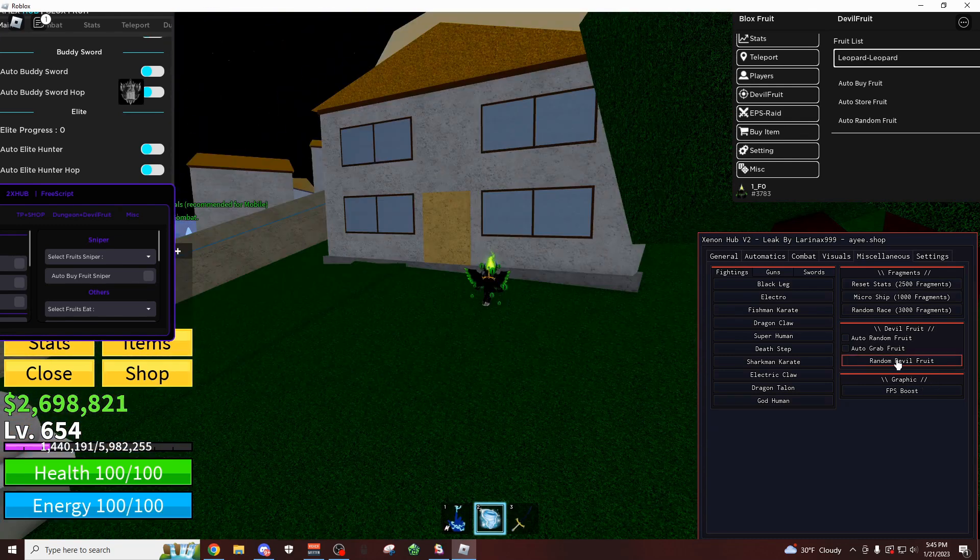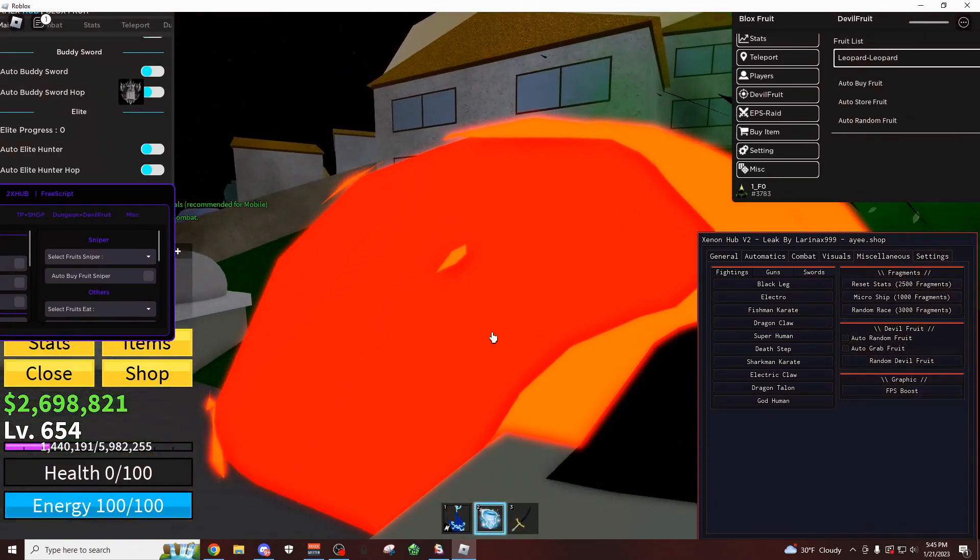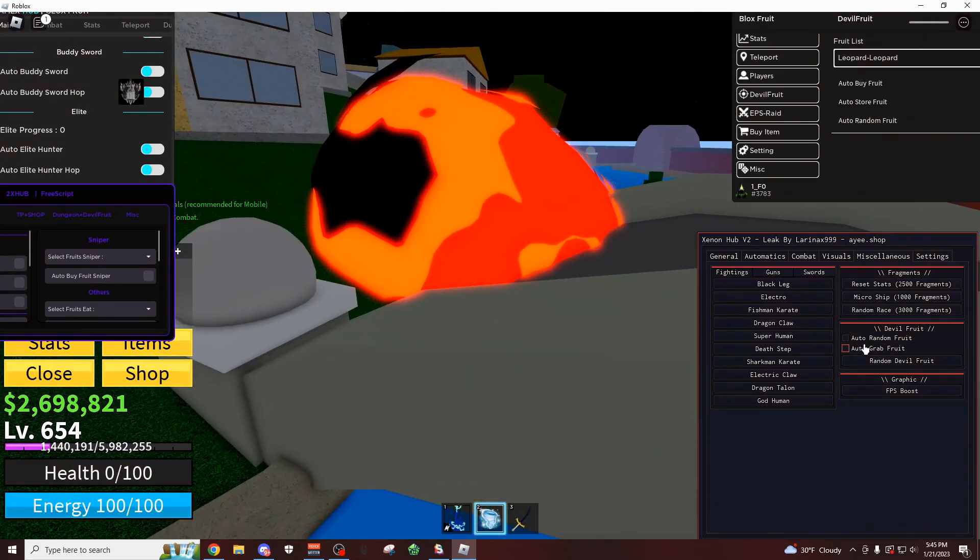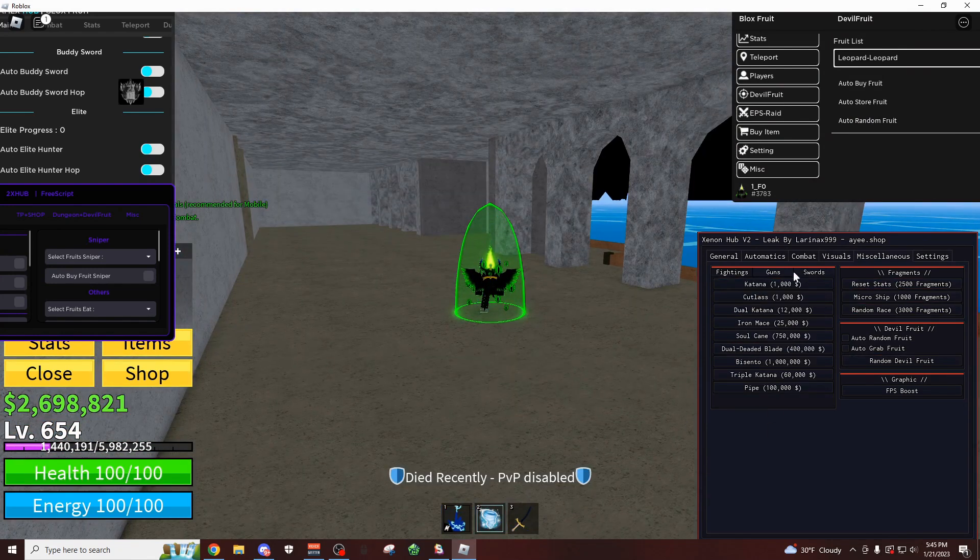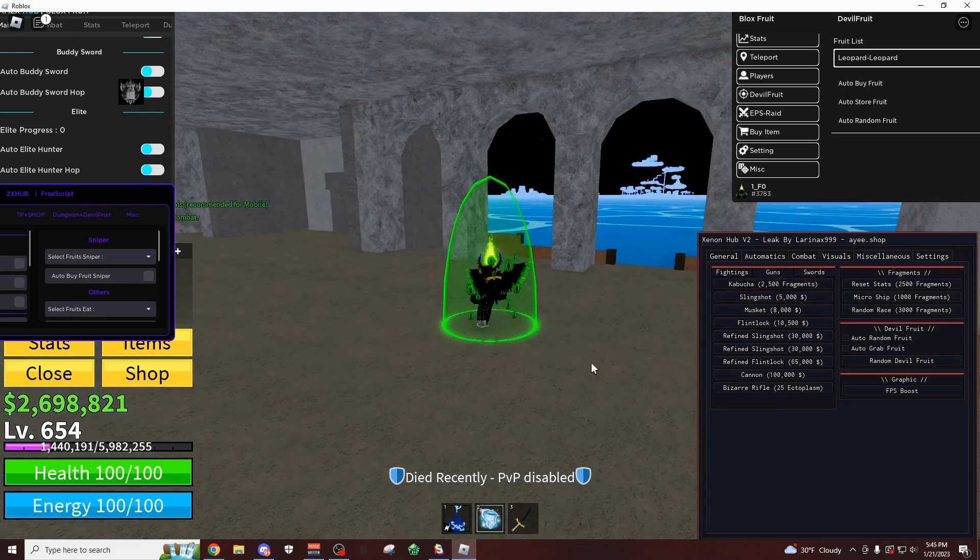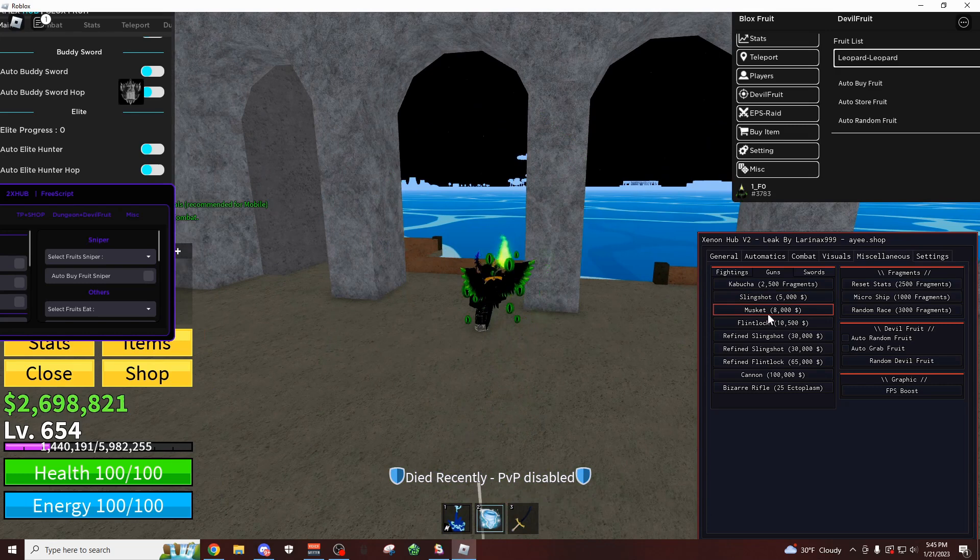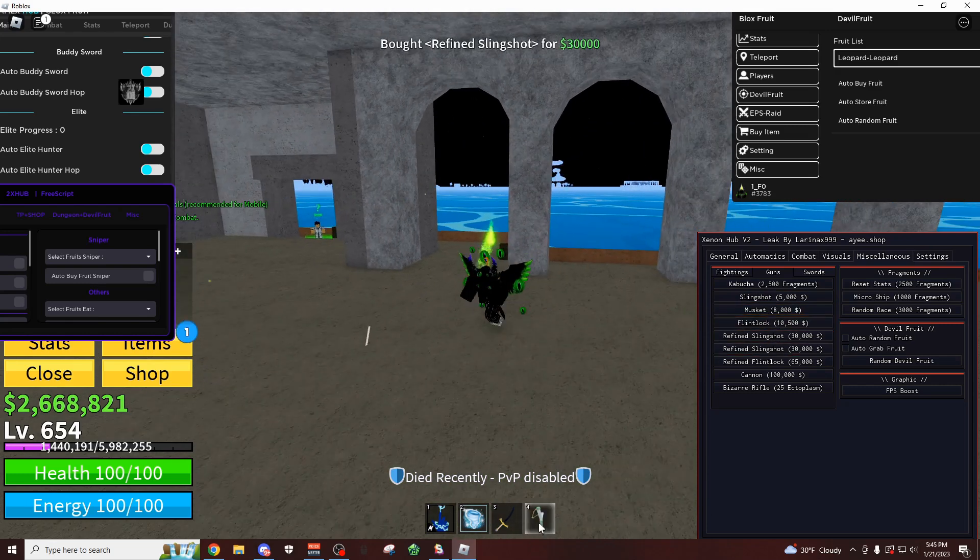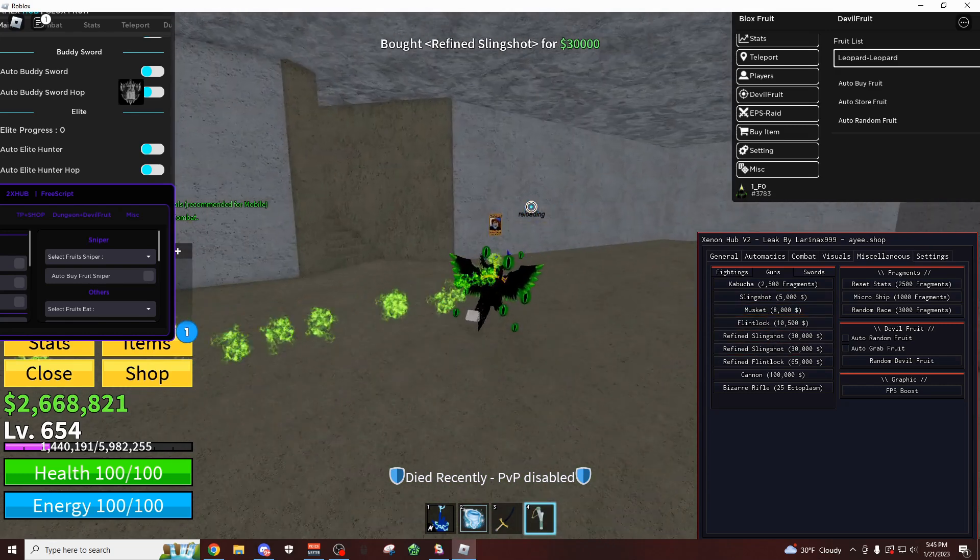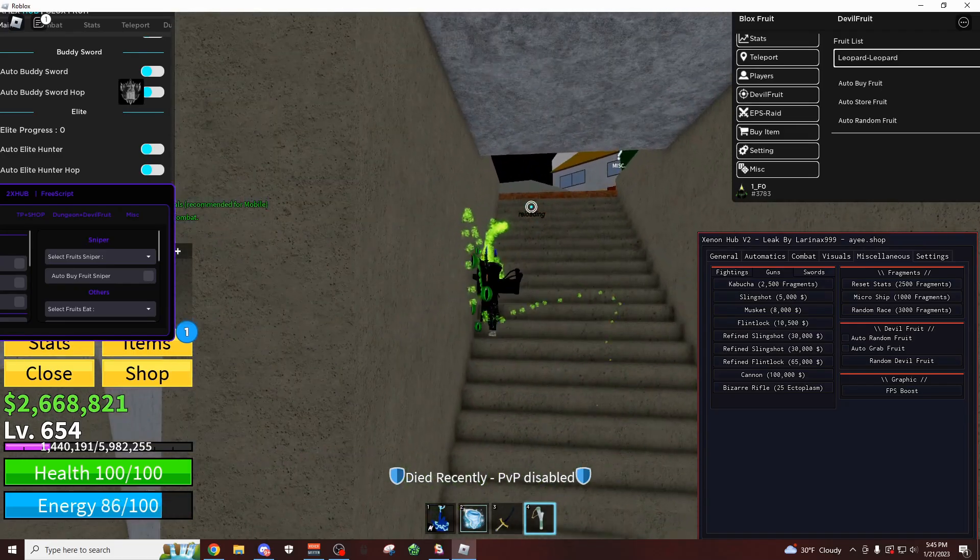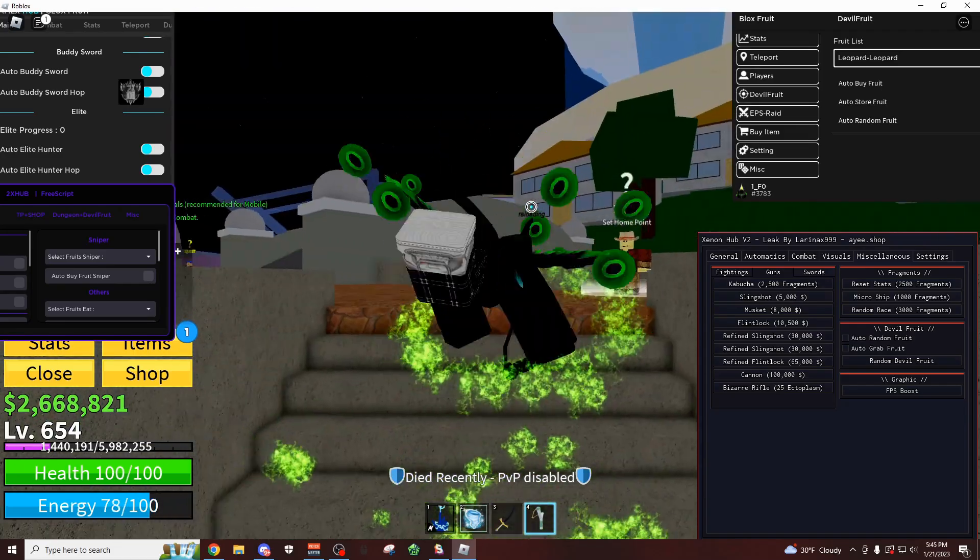If I want to, I can also buy a random Devil Fruit. I don't know what just happened right there. You could buy a random Devil Fruit. You can go to the shop styles right here. You could buy the swords, you could buy guns, you could buy a slingshot. Oops, let's buy a musket maybe. Oh yeah, there we go. Now I got the slingshot right here. Start killing people with it. It's kind of a bad weapon to be honest, but I guess there it is.